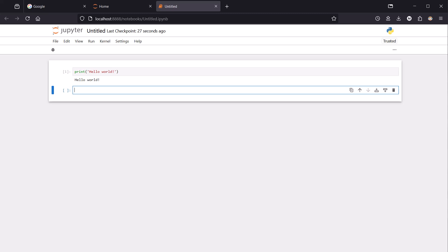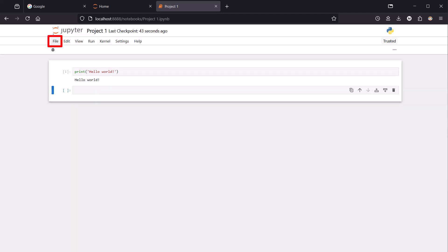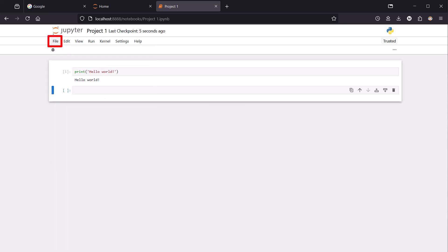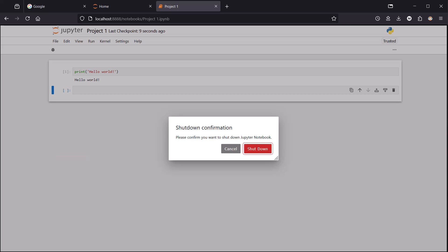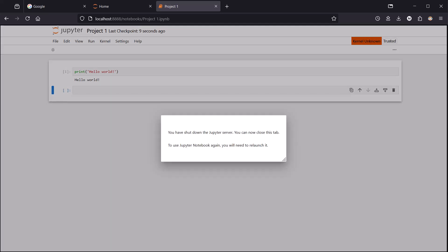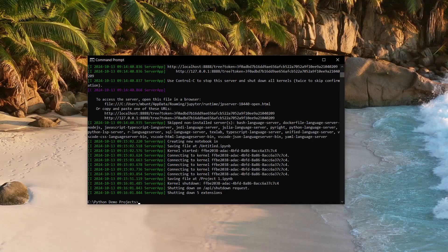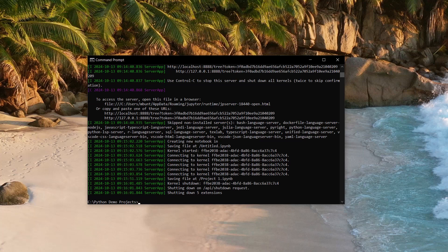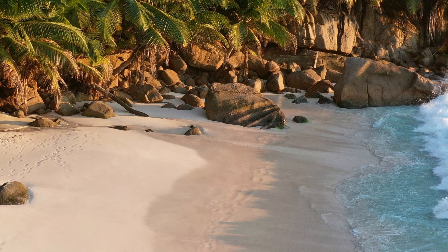To close things down, click on untitled at the top of the page, then enter a suitable name for your project. In my case, project one. Then file, and then save. And finally, file, shut down. And then you can safely close your browser window. If you've done all of the above, nothing remains to be done in the command prompt, which you can now close and forget about. And that is it for your setup of Python on Jupyter notebook and running your very first Python program.